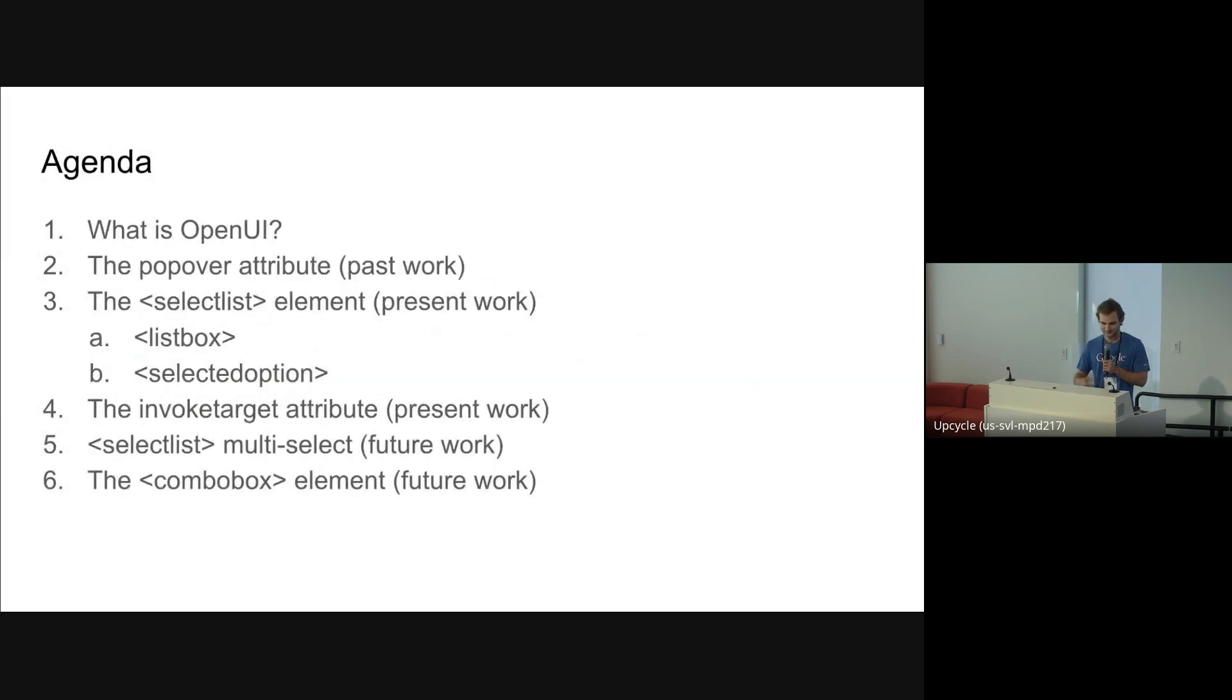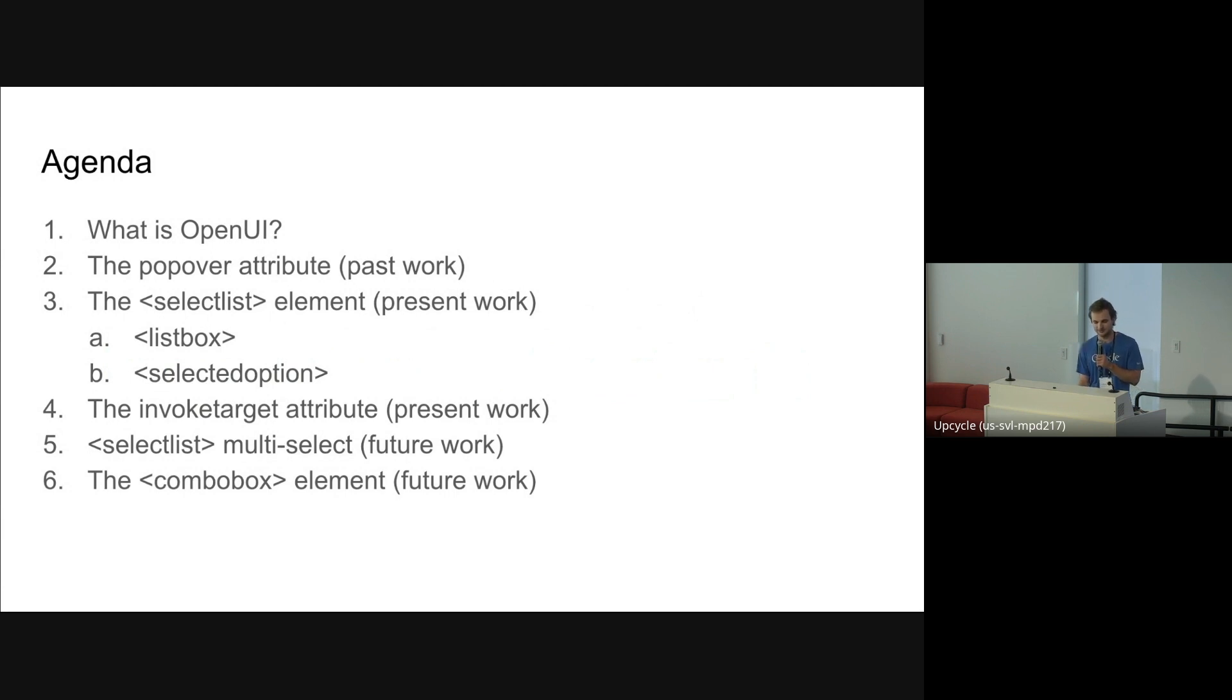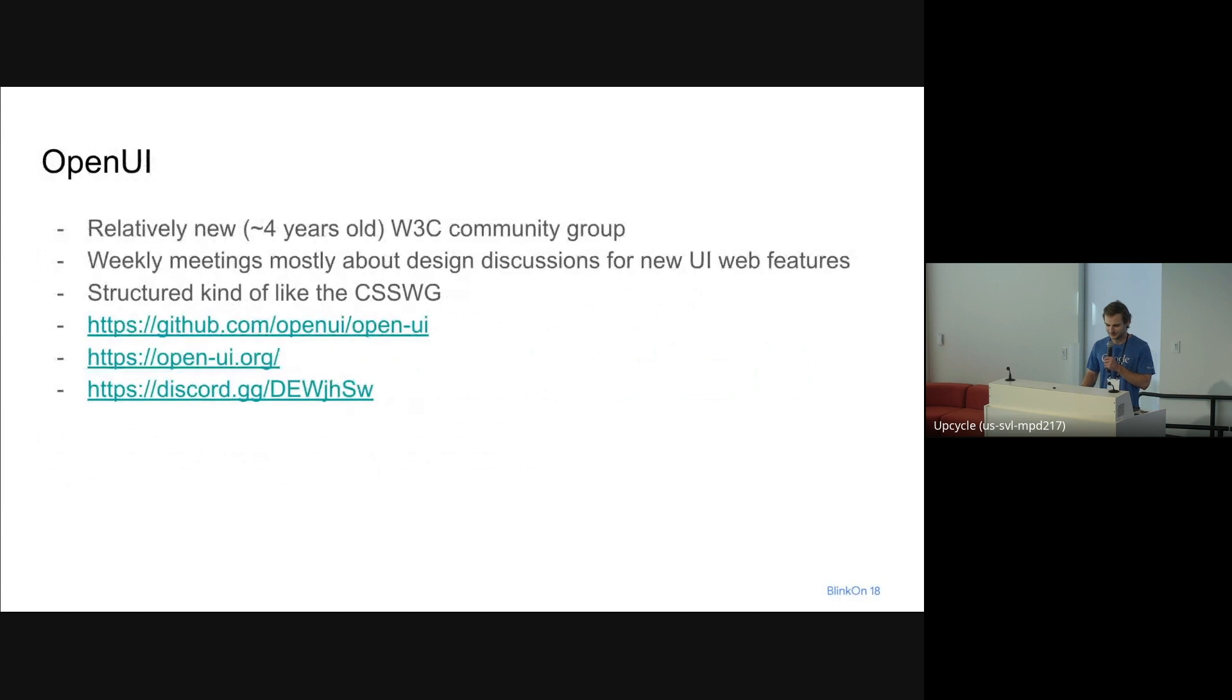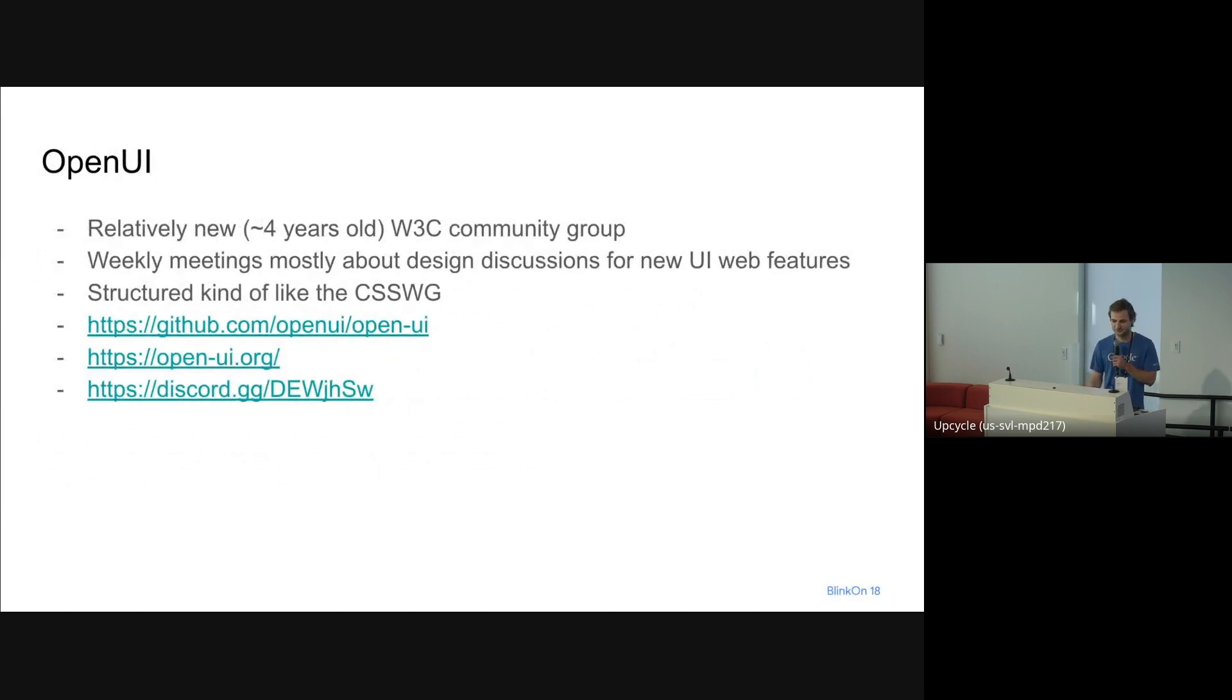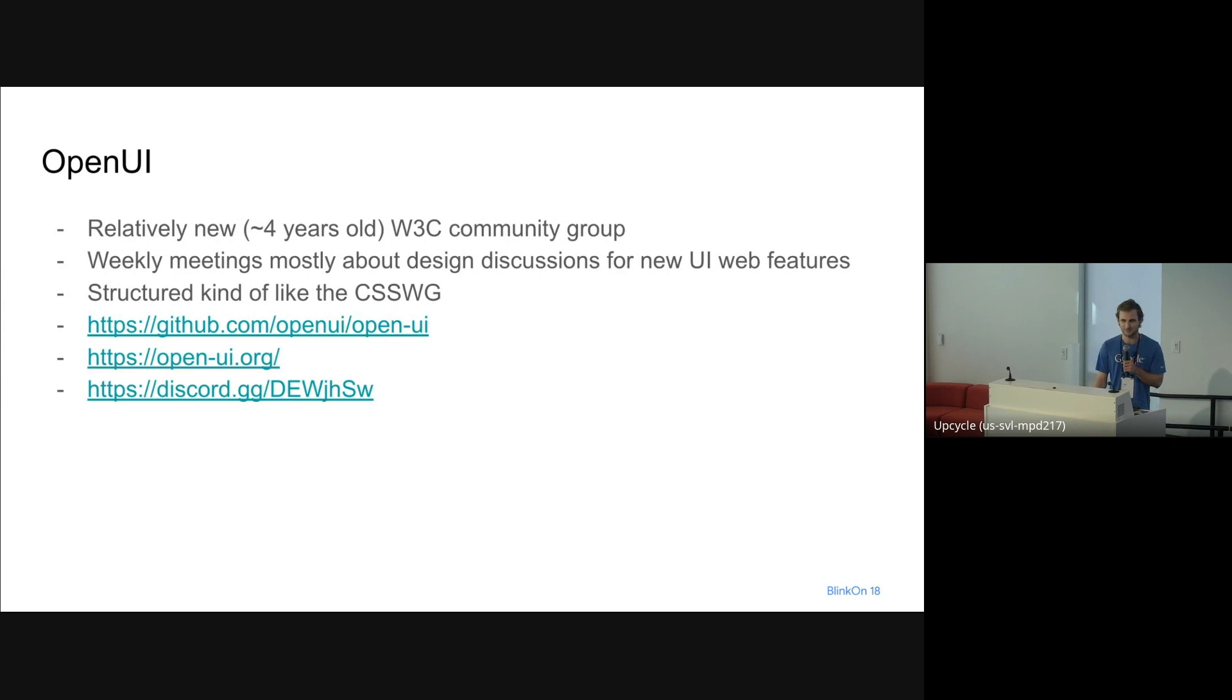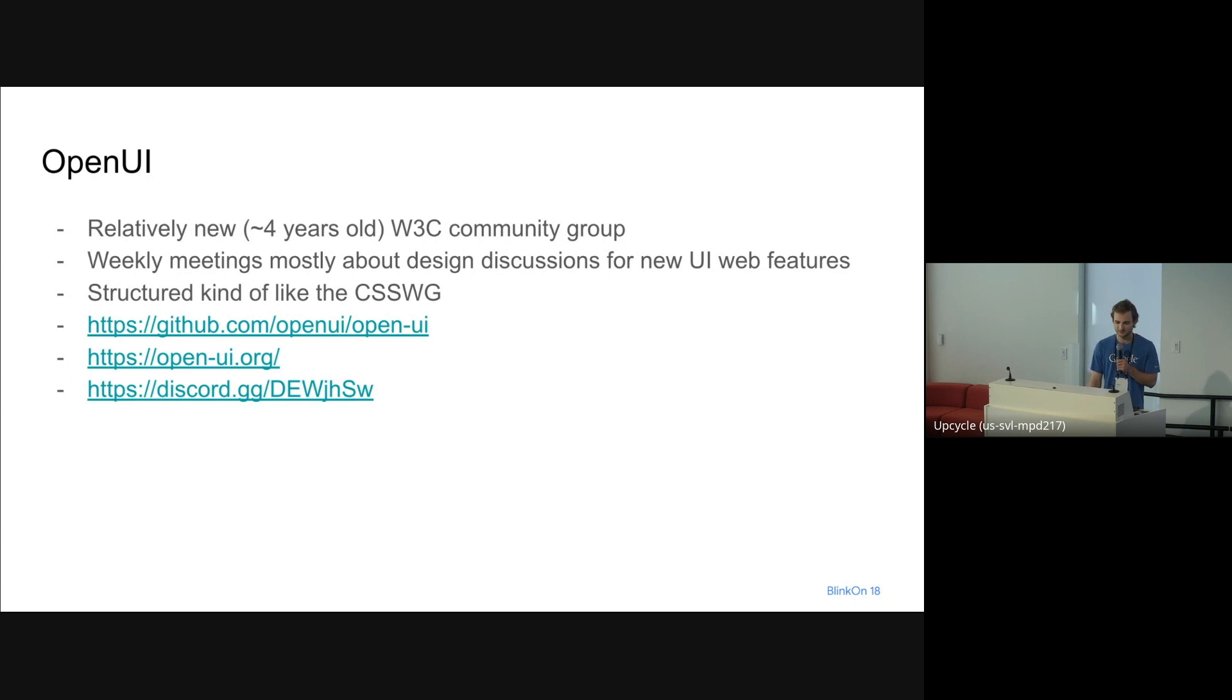I'm going to talk about OpenUI and some past things we've done like popover, some present things like SelectList and invoke target, and some future things we're planning to work on like multi-select and combo boxes. OpenUI is a relatively new W3C community group. Much like the CSS working group, we have weekly meetings with an agenda, and we meet at them and try to come to resolutions within the meeting on each issue to make progress on all of our stuff.